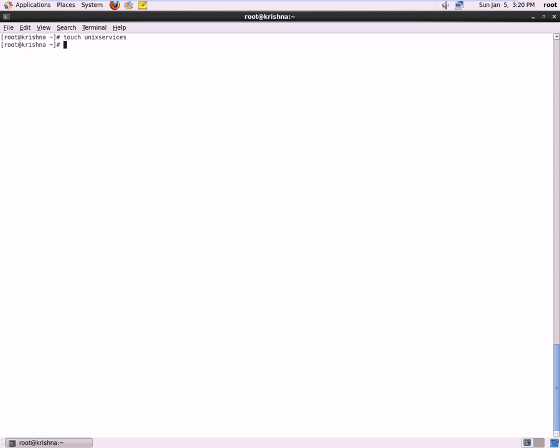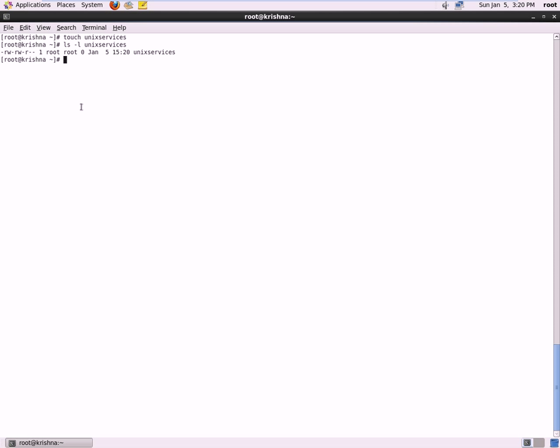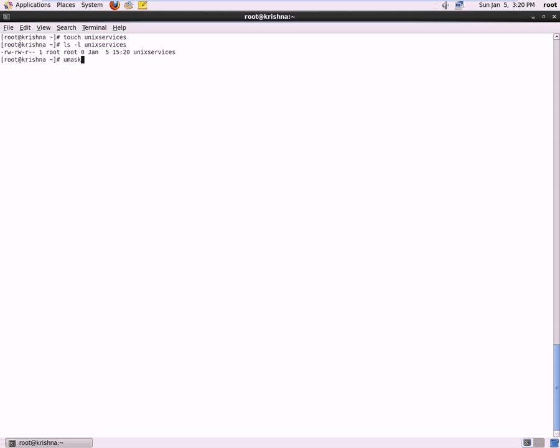And see what is the permissions which it inherits. So presently I have created a file and I see that it is read write, read write, read. When I see the UMask, I type UMask and I see it is 0002.